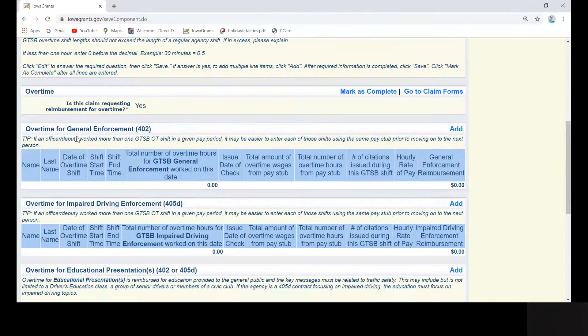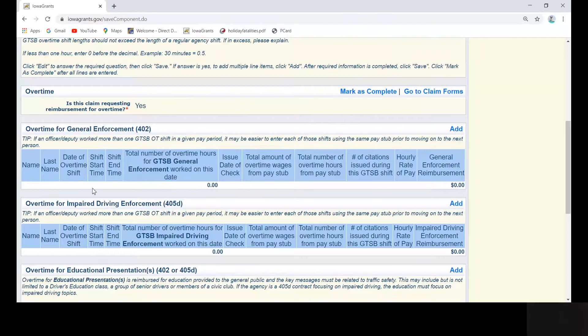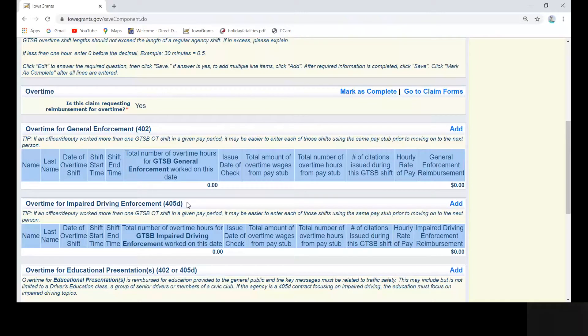If you are a 405D contract, you will enter all of your overtime in the overtime for impaired driving enforcement box. If you have a split contract, your program administrator will provide you with this information, and you may be entering shifts into both the 402 and 405D overtime boxes.